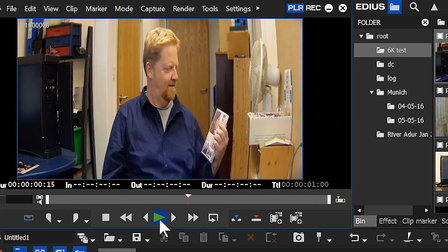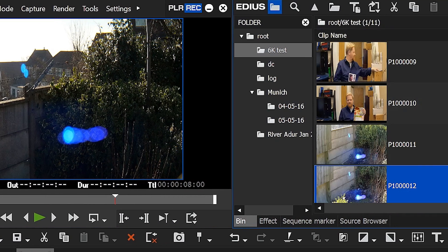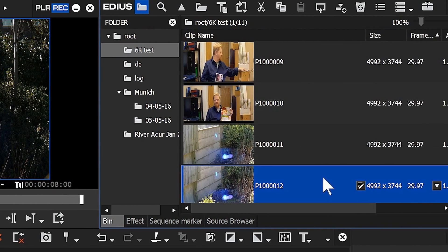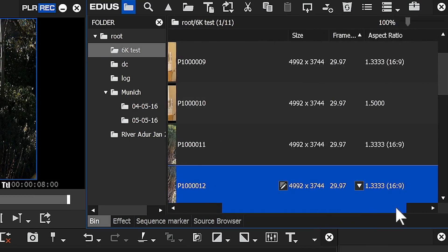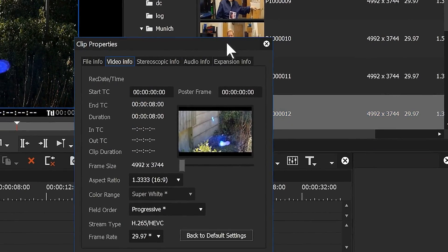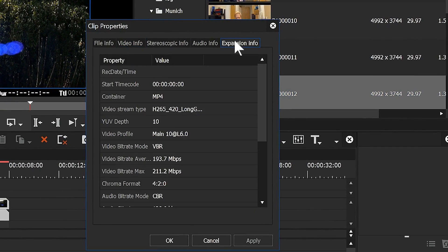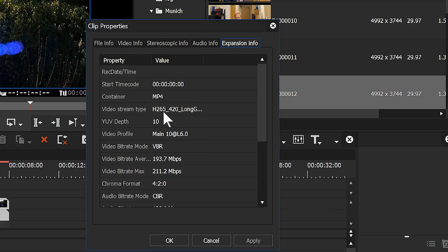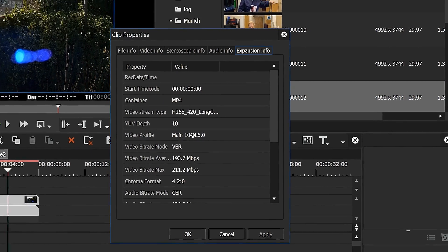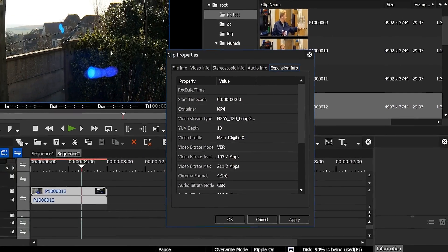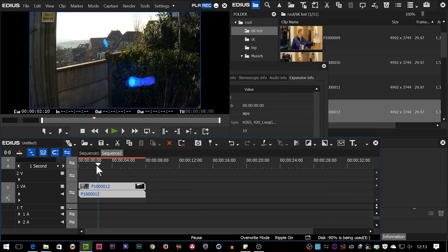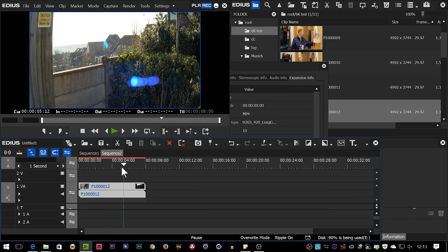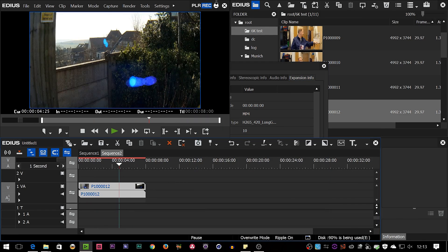Why is that good? Well if you actually look at these clips, they are actually 4092 by 3744, and if I have a quick look at the properties you can see they're actually made up of H.265 video. So you know these are very complicated, quite hard to use clips and EDIUS is pretty much managing to play them back.